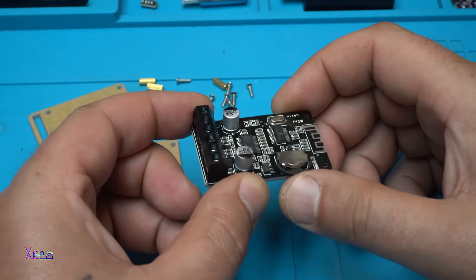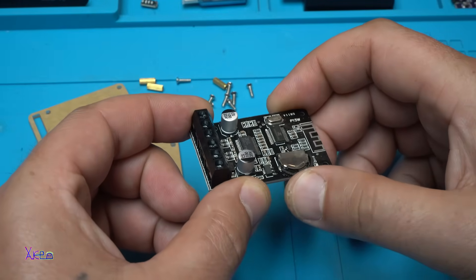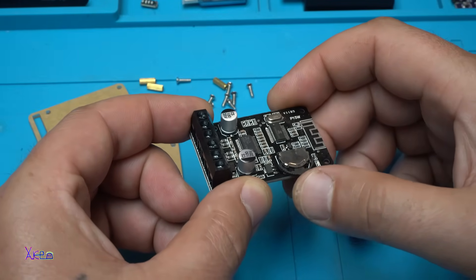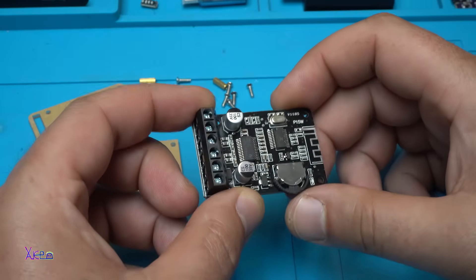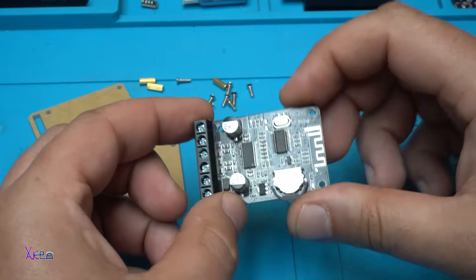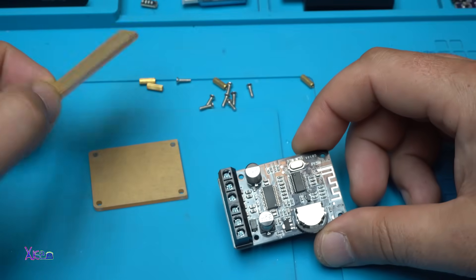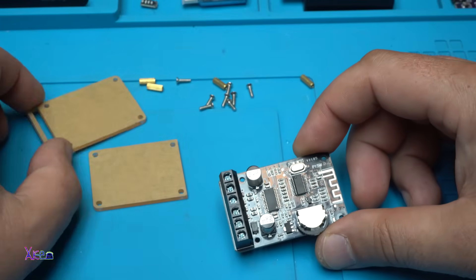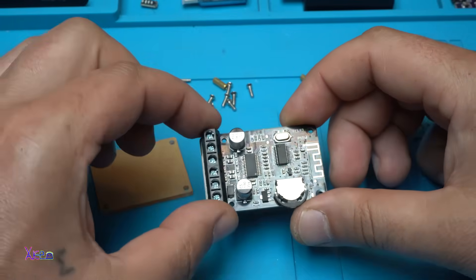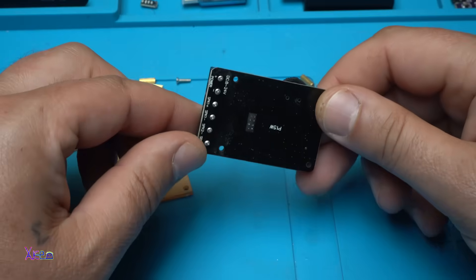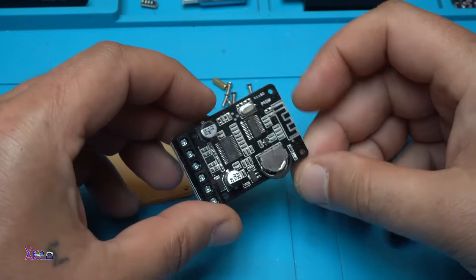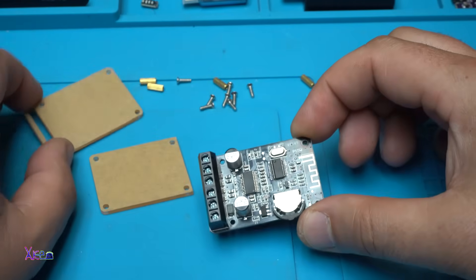And we have a small jogger right here so you can choose the track previous, next, play, pause. And it comes with a transparent case that needs to be assembled, and looking good. Okay, let's assemble.